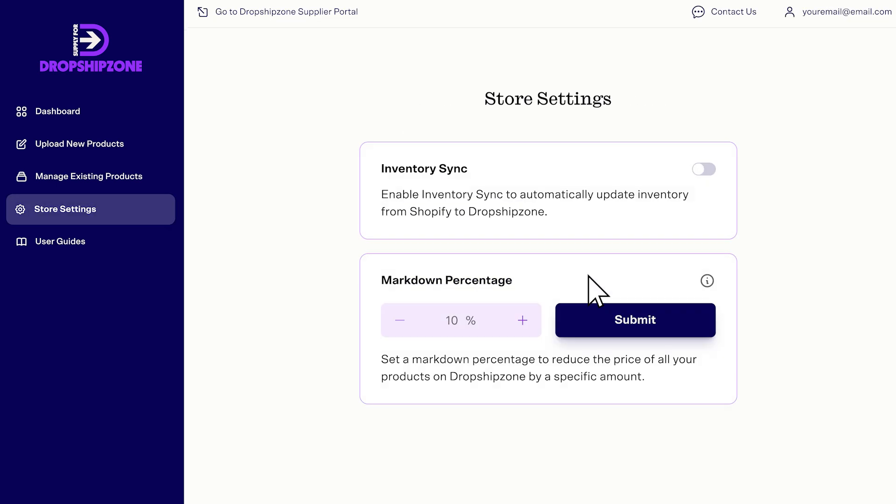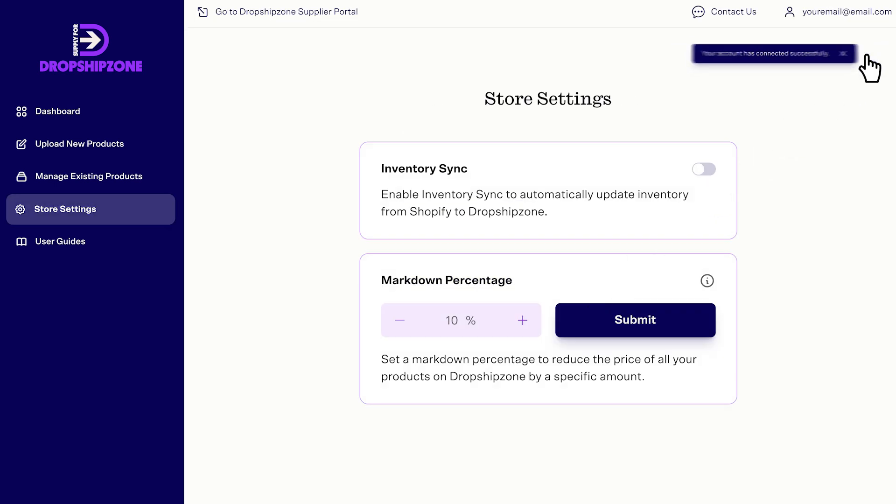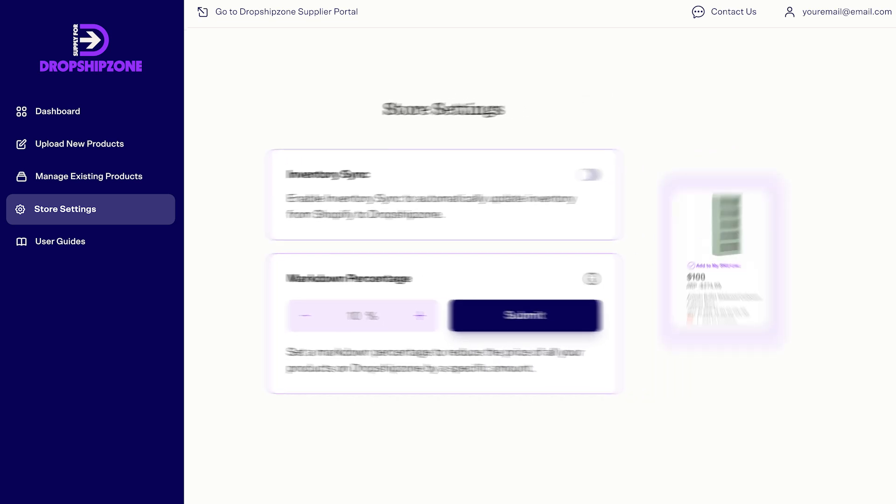Once you log in, you'll be asked to set your store markdown percentage. The markdown percentage automatically reduces the price of all your products when imported to Dropship Zone. For example,